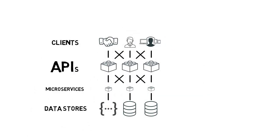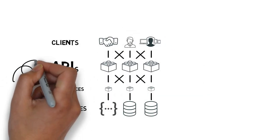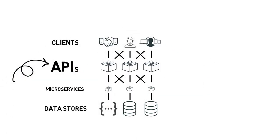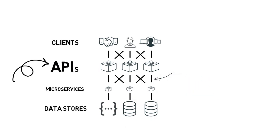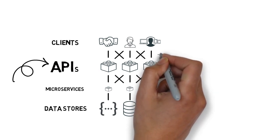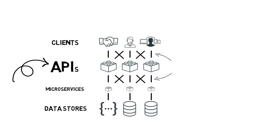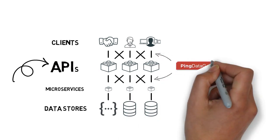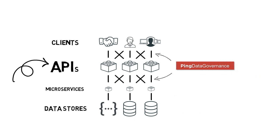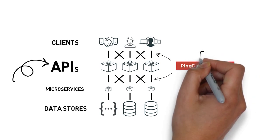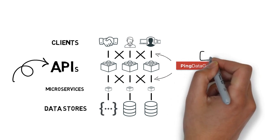Deployed here, Ping Data Governance acts as an API data security gateway, deployed as a proxy or sideband to your existing API management gateways.